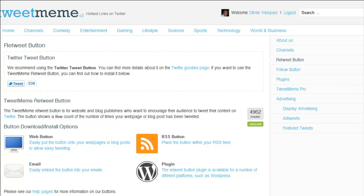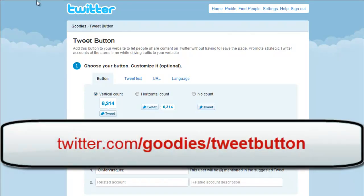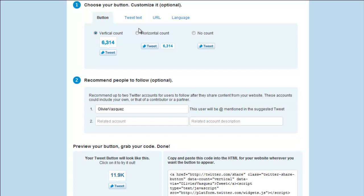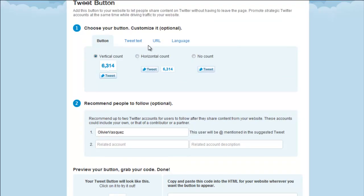Twitter is putting a lot of people out of business as of late. But if you do not want to use the TweetMeme button and would prefer using the new one by Twitter, what you would do is go to twitter.com/goodies/tweet_button, and you can download their button there. They're going to give you an HTML code that you can take and put into your website, whether it be a blog or a regular website.